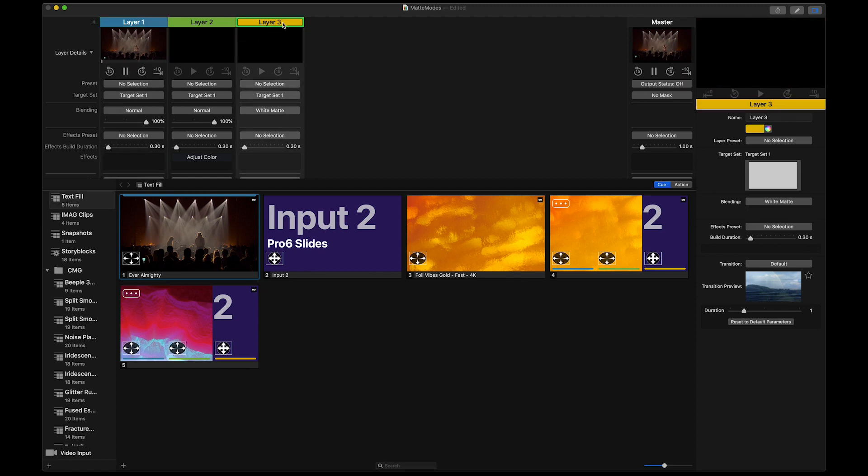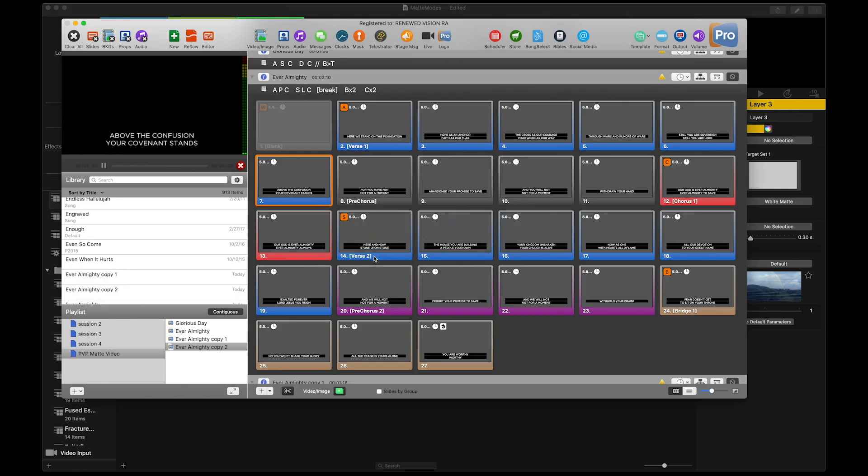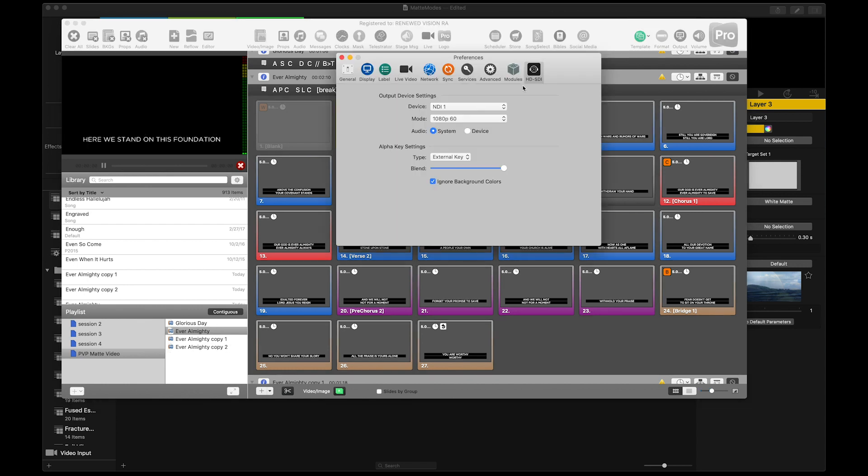On layer 3, we're going to be using ProPresenter 6, which is outputting an NDI signal from the same computer right now, and it just has this lyric document, and it's going to go to next timer so that the slides keep changing. I have it set up to use NDI output through the SDI NDI module, and it's also outputting alpha channel.